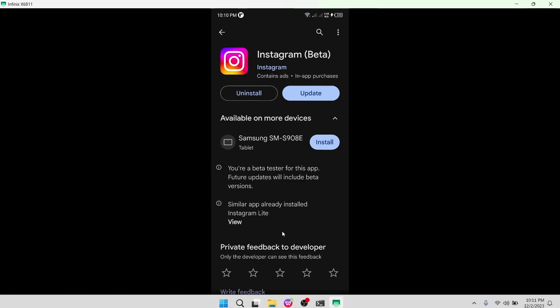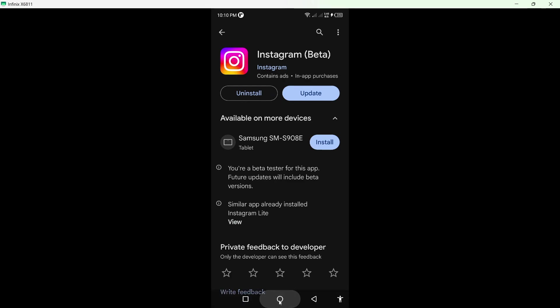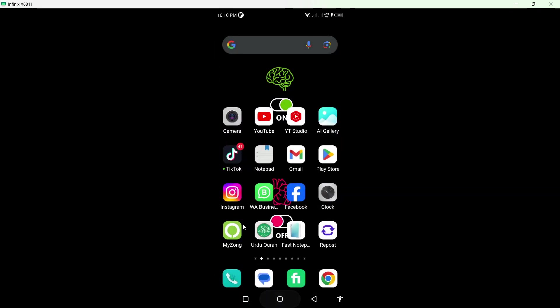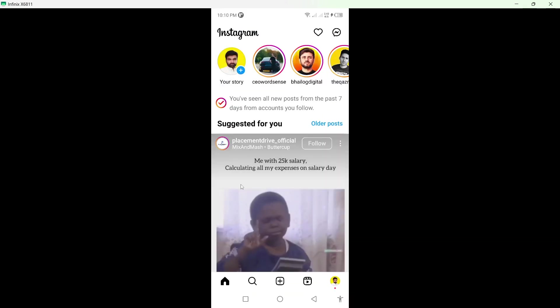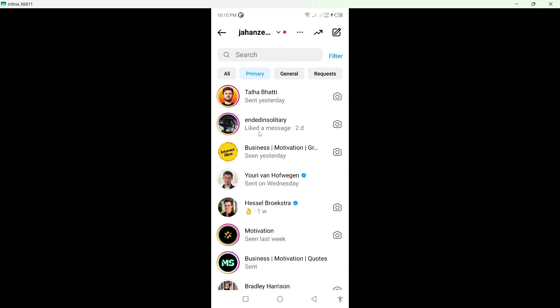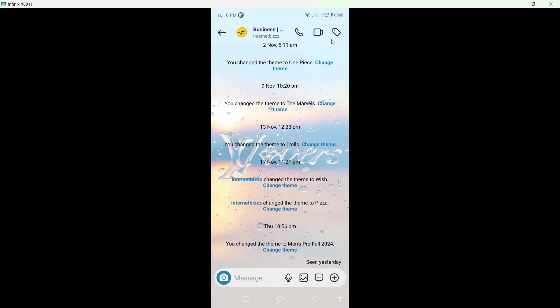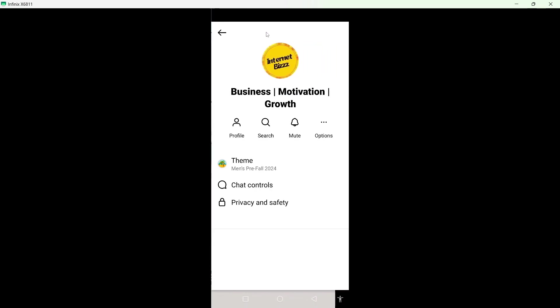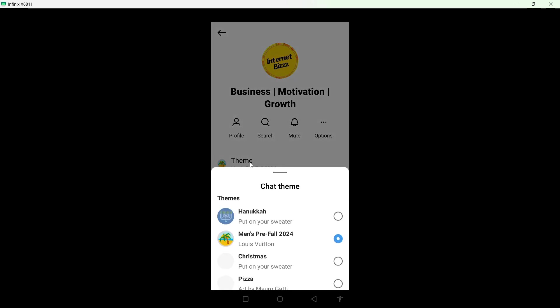Go back and open the Instagram application. Click on the messenger icon in the top right. From here, select any conversation and click on the person's name at the top. Then click on theme.